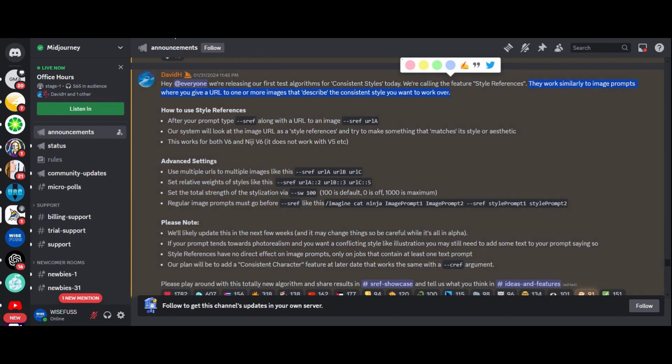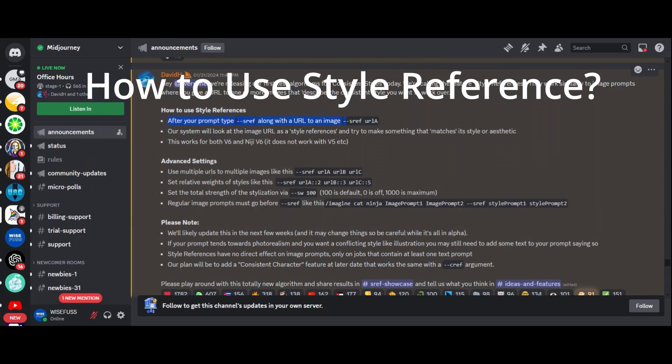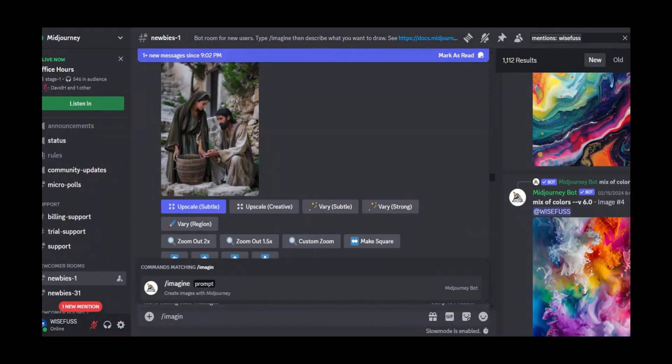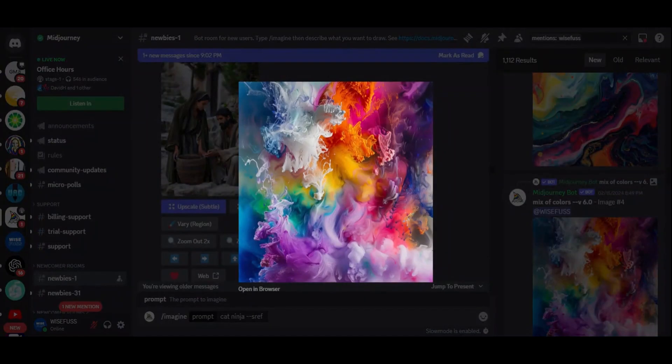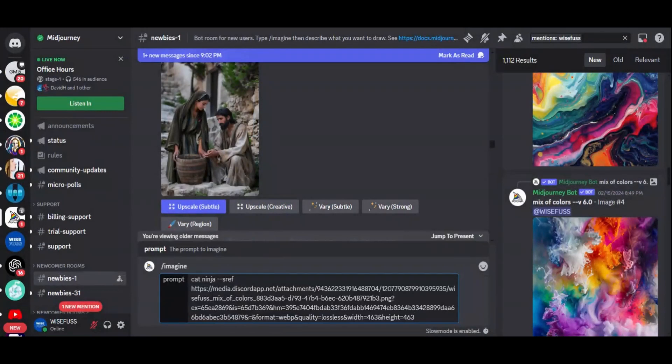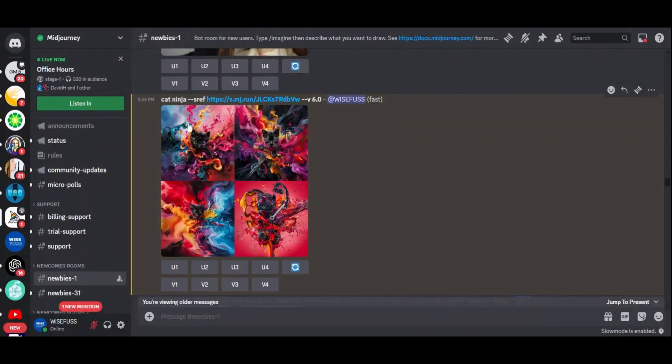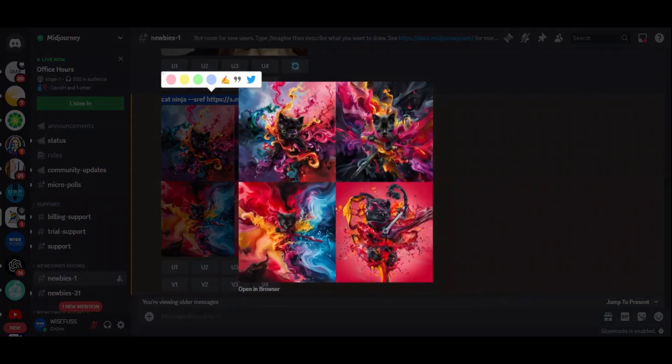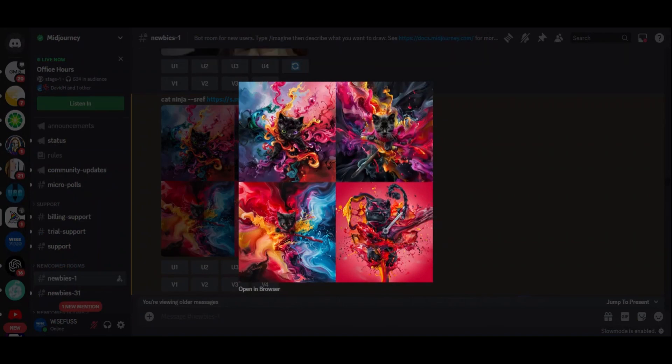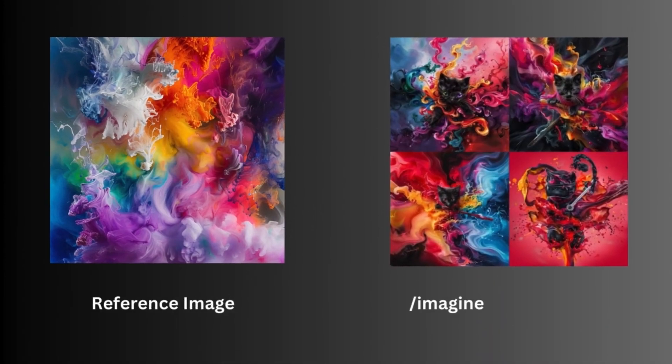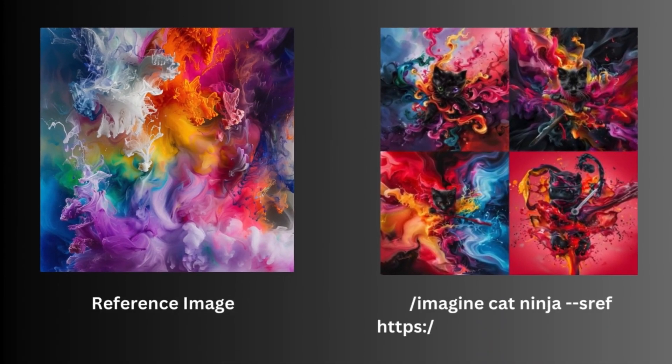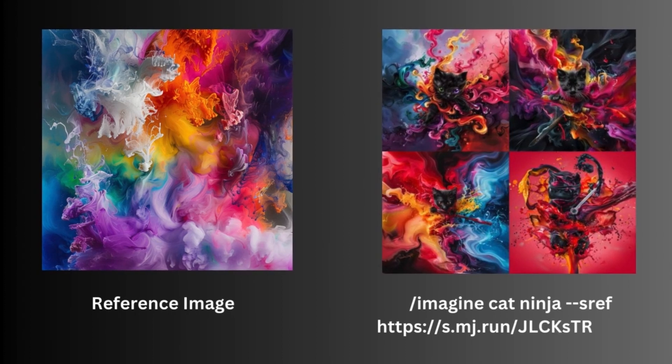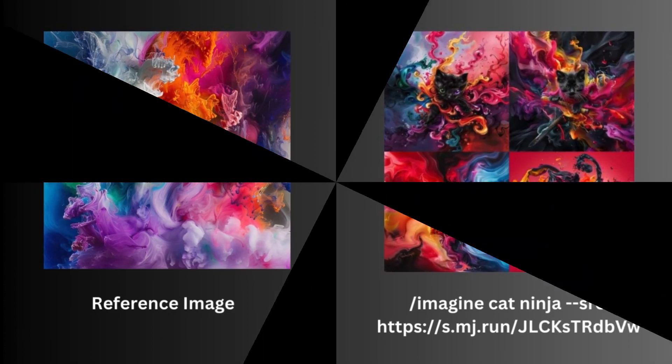Well, how to use style reference. Using style references is as easy as pie. After your prompt, simply type dash dash sref along with the URL to your image. For example, slash imagine cat ninja dash dash sref and your URL. Midjourney will analyze these images as style references and tailor the output to match their style or aesthetic. It's like having a personal stylist for your creations.